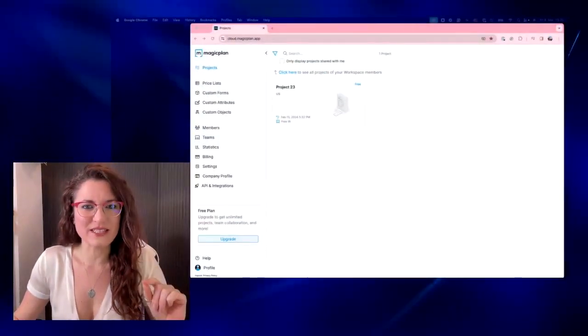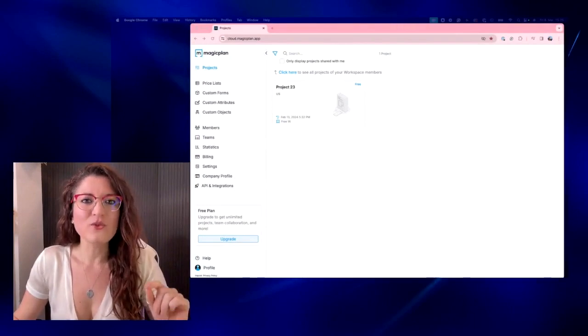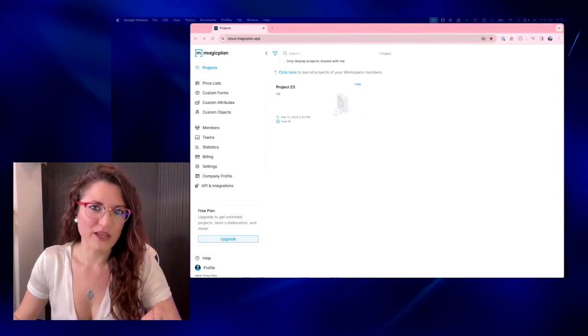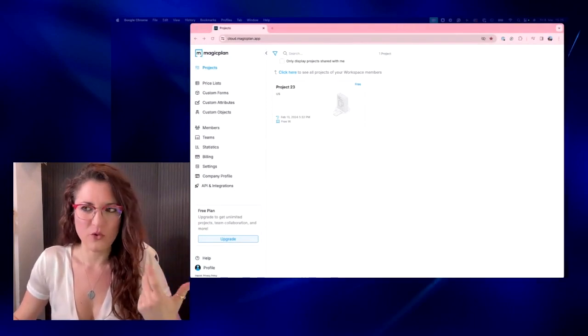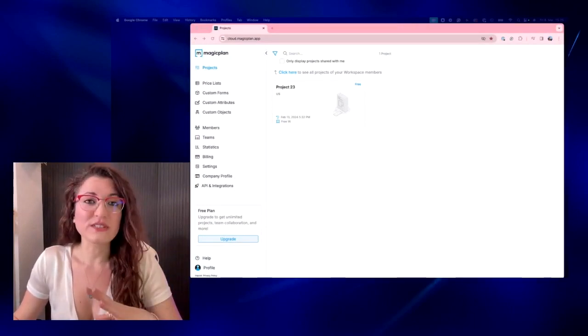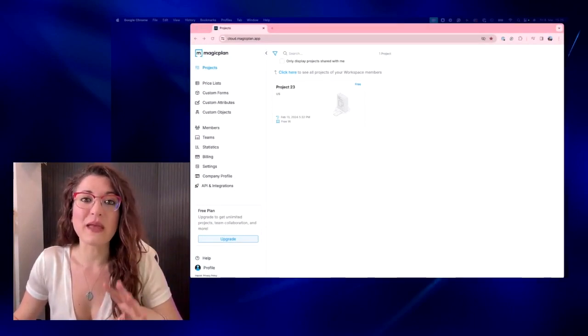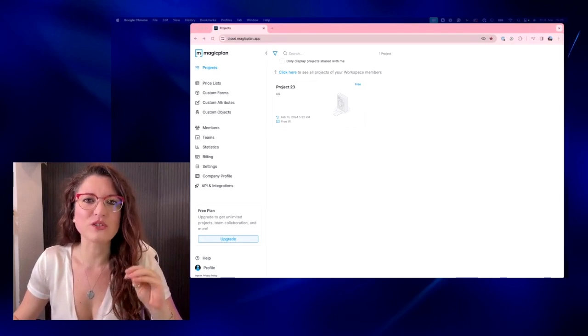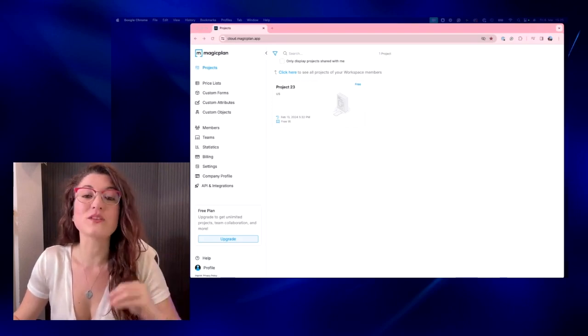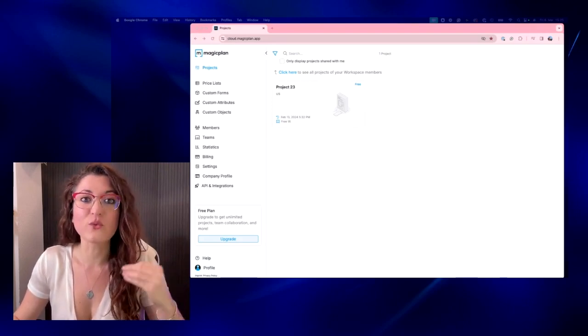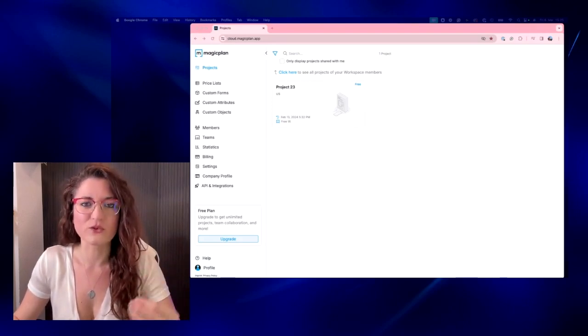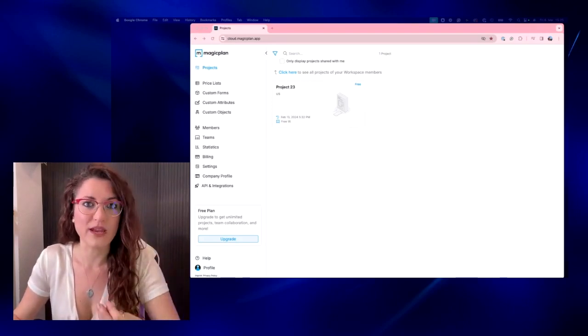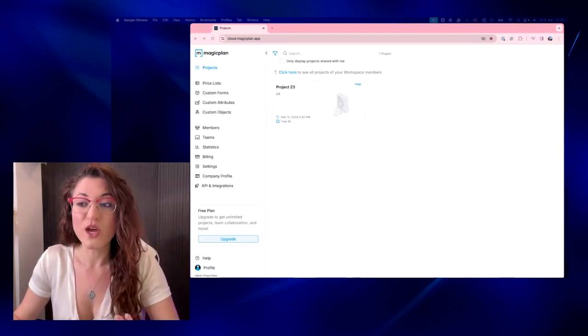Once you start using the app, you are on a free version of course. What you see here is my MagicPlan cloud, so if you want to add another person to your workspace to collaborate with you,